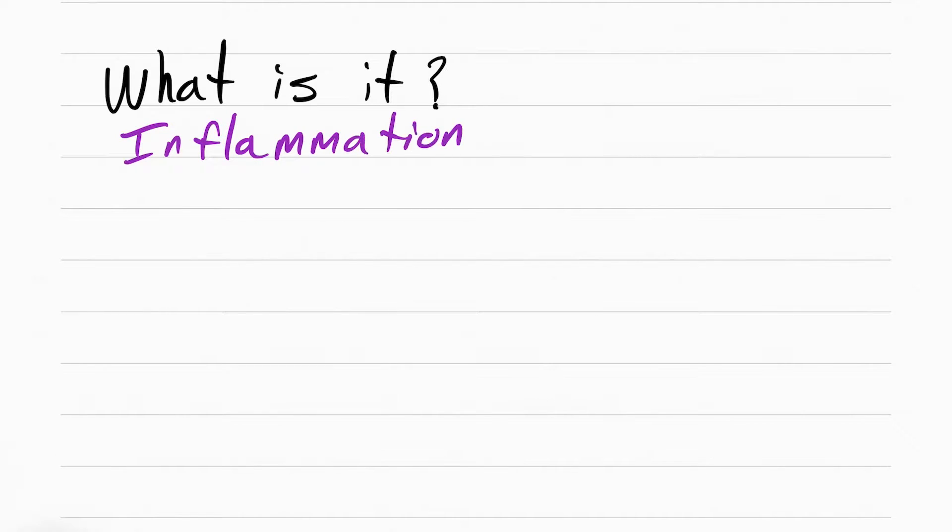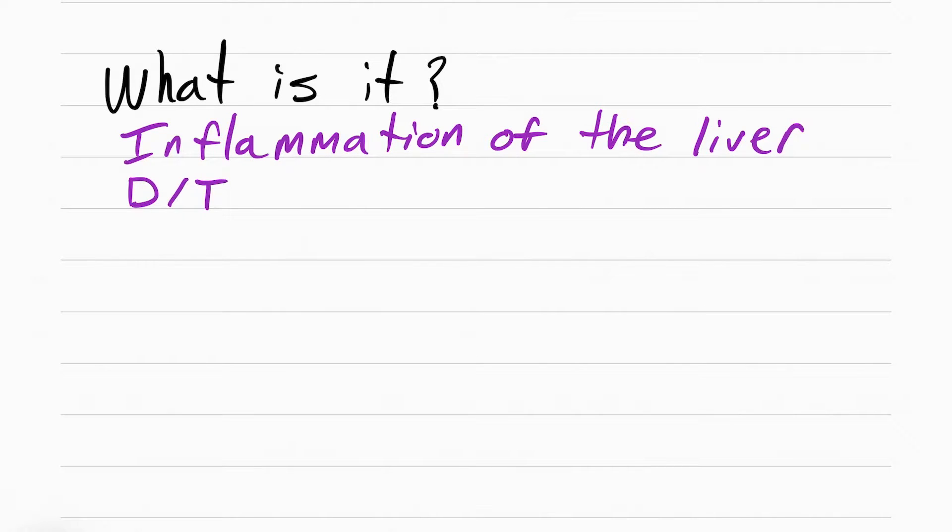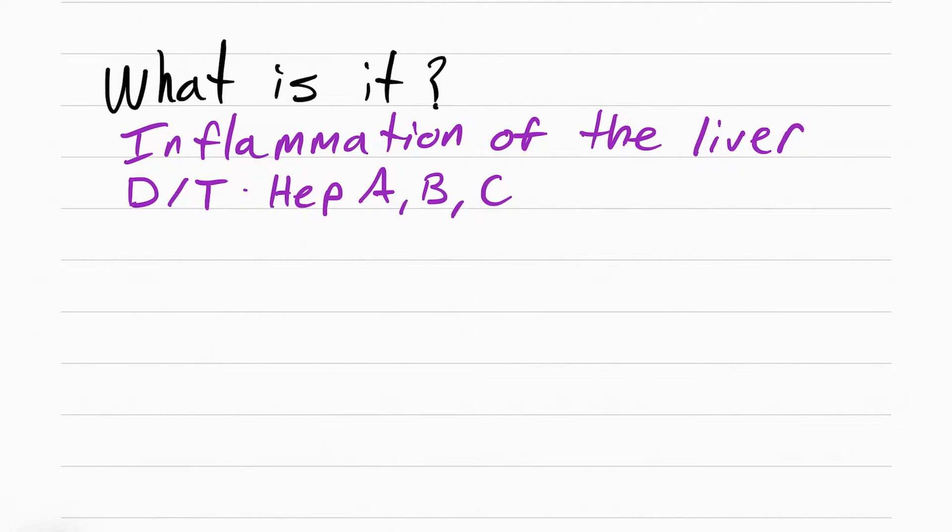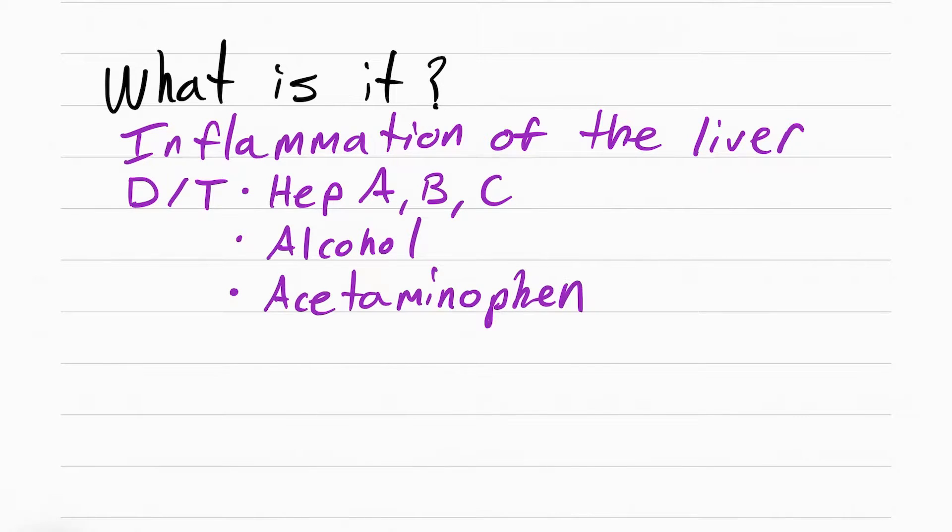Hepatitis literally means inflammation of the liver. Hepa is liver, itis is inflammation. This is usually caused by viruses - hepatitis A, B, and C - alcohol, and acetaminophen.